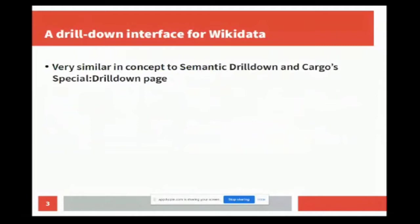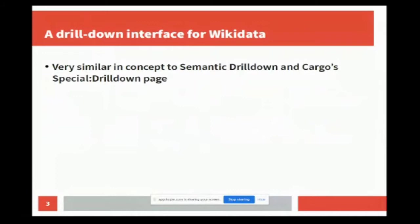It does drill down for all of Wikidata, so it's very similar in concept to both Semantic Drilldown and the Cargo equivalent, the special drill down page. You may see similar interface elements if you're familiar with either of those. The basic idea is it treats Wikidata, instead of just being a graph, as a set of tables.